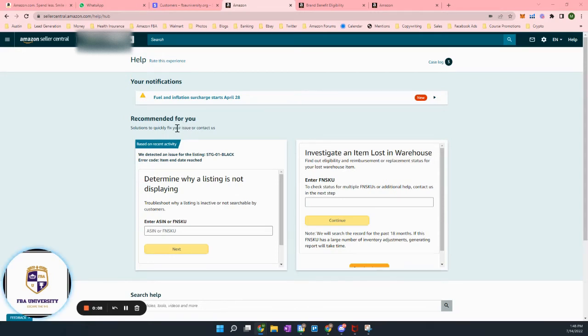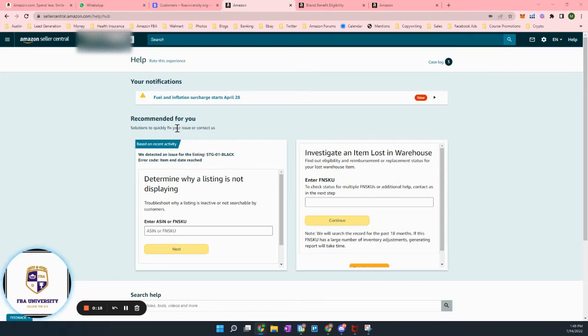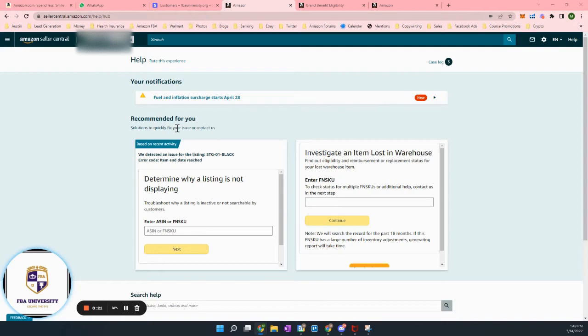So anytime you have an issue, whether it be with your listing, something isn't going through, you're getting errors, or really you're just not able to do things the way Amazon seller support is set up,